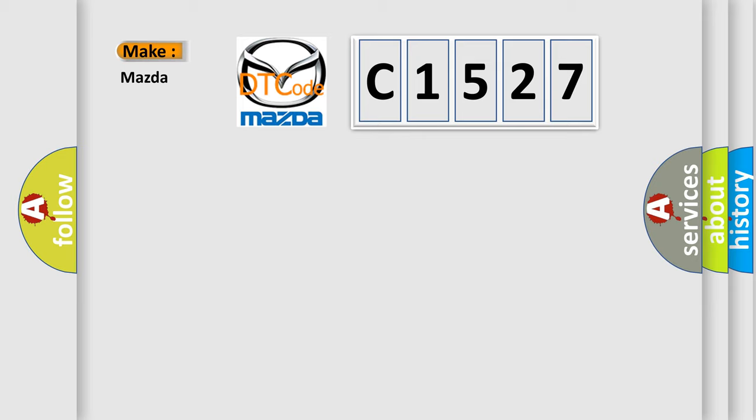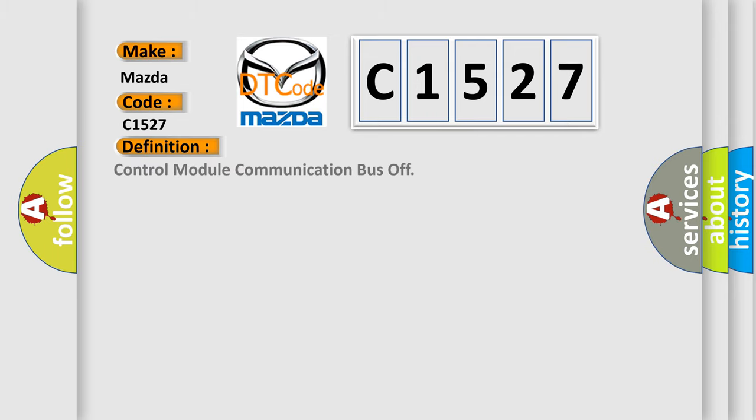So, what does the diagnostic trouble code C1527 interpret specifically for Mazda car manufacturers? The basic definition is control module communication bus off.